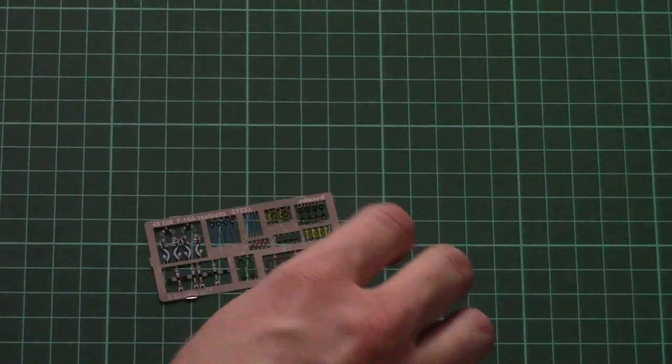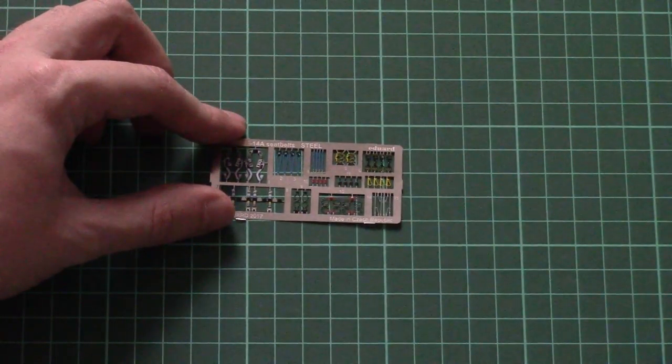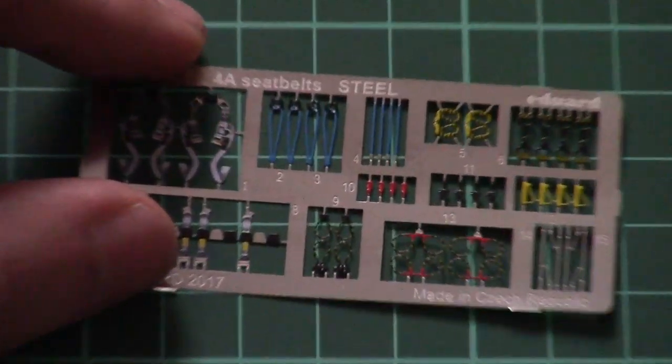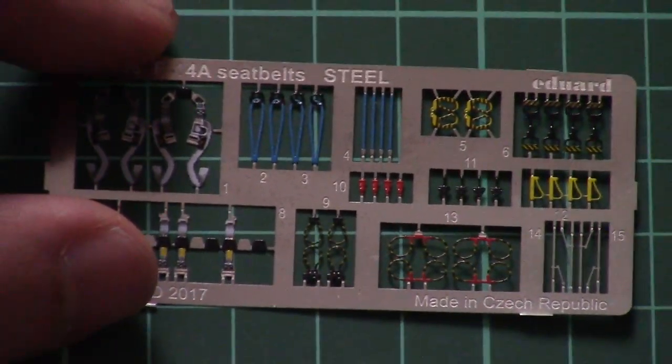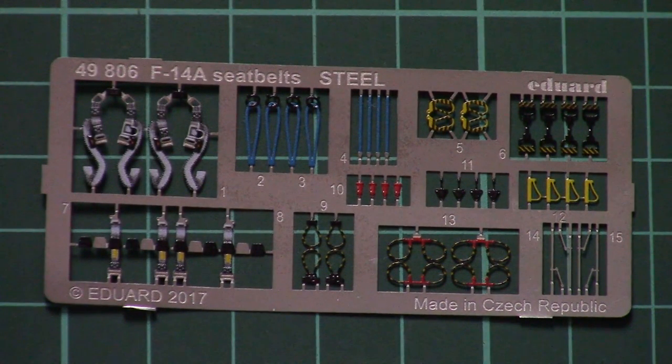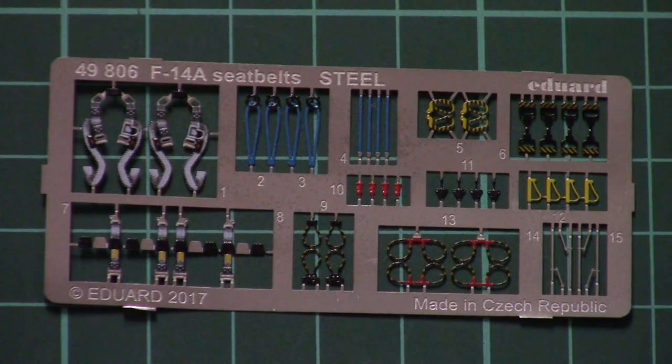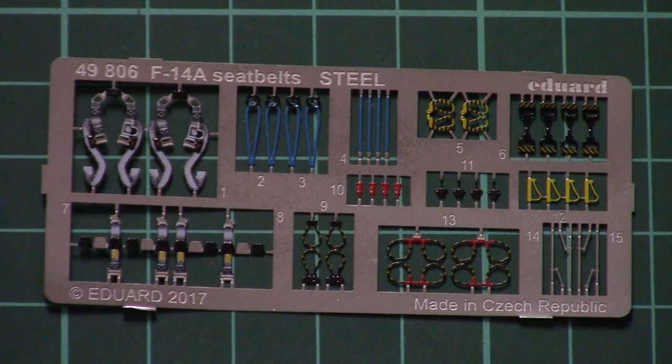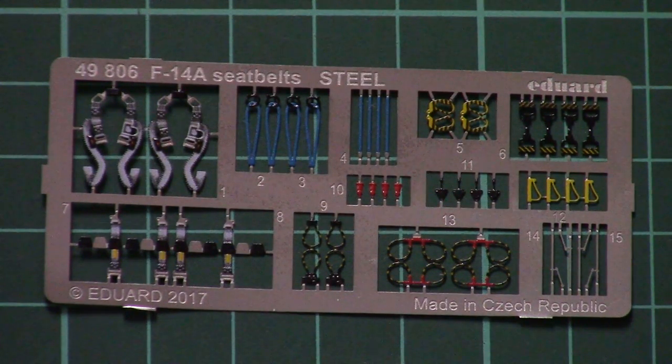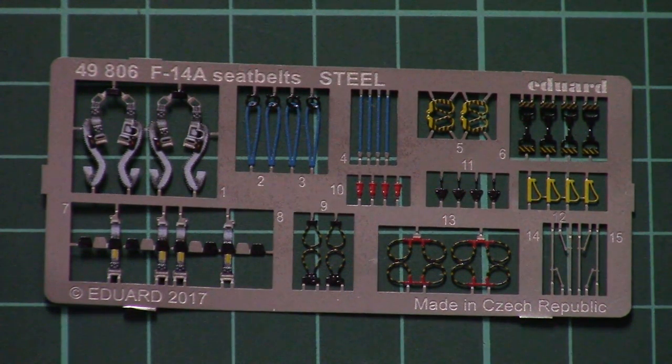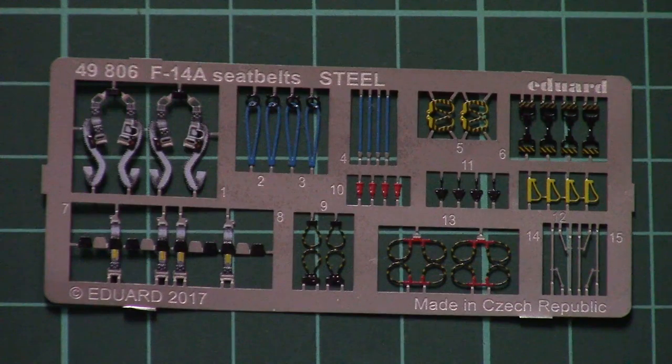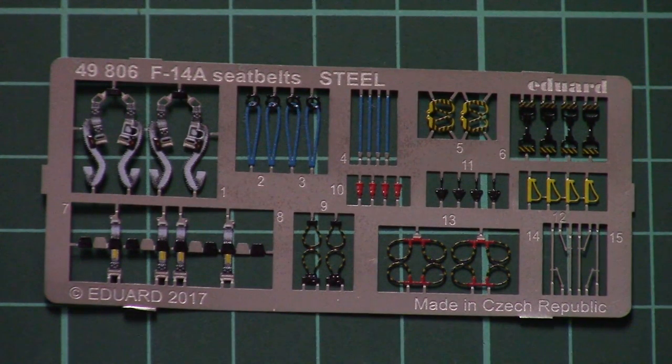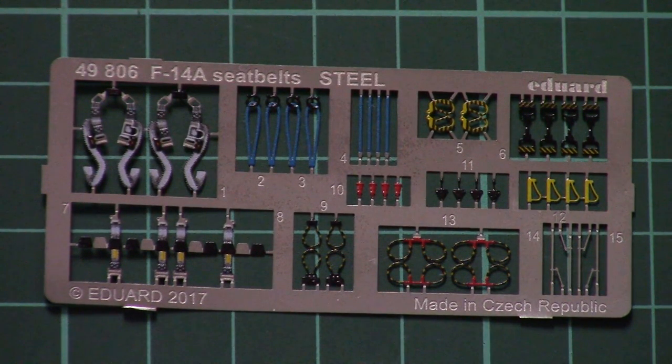Now I need a second to open the cardboard which is holding the PE fret in place and we will check it closer. So here it is. Let's zoom in a bit. As you saw in the beginning this is a pre-painted PE fret. Here we have different parts not only the belts but also some external elements for the seat. And of course nobody stops you from replacing those belts with steel belts which will be available separately, but even those PE parts look really nice.